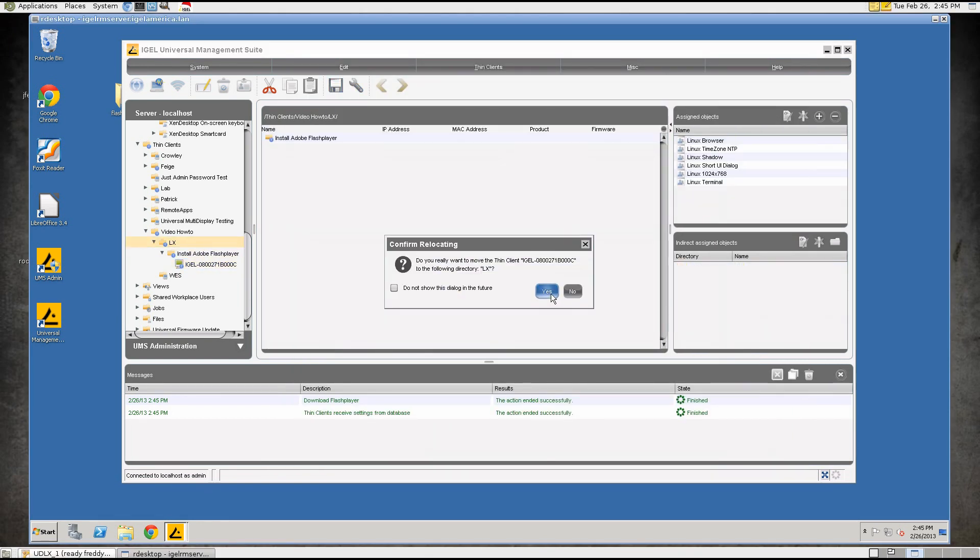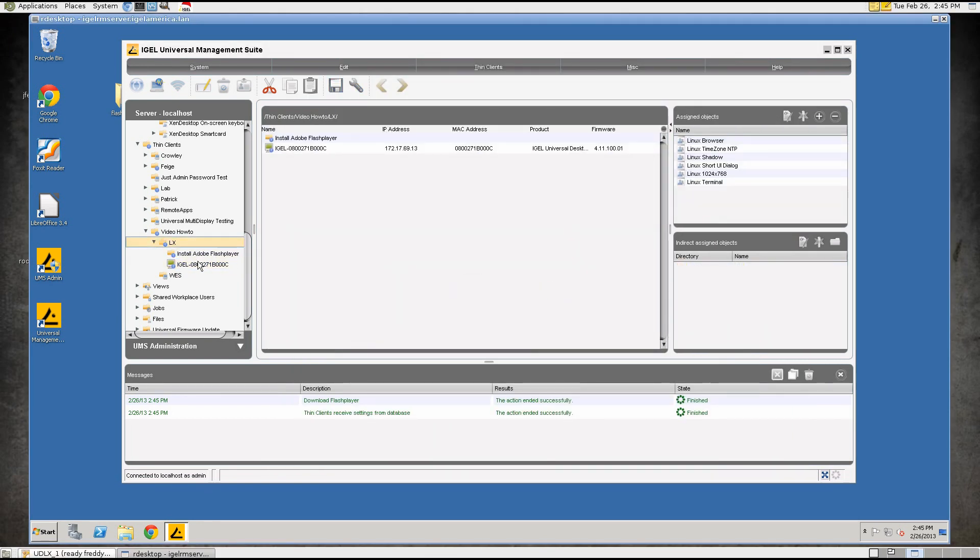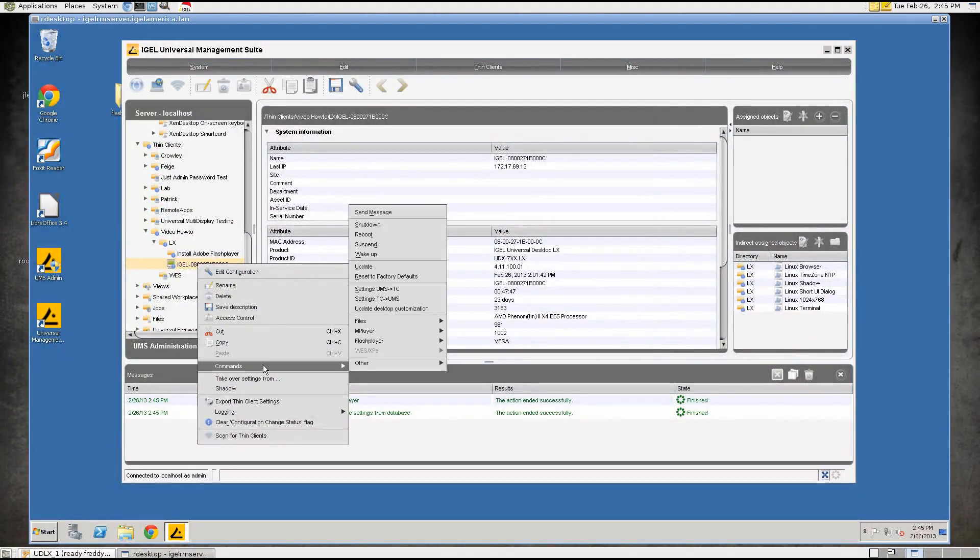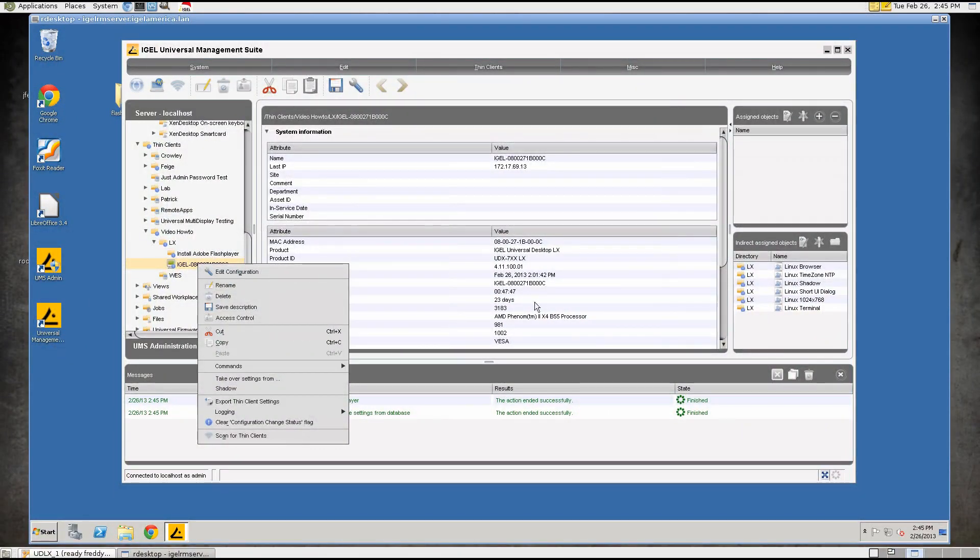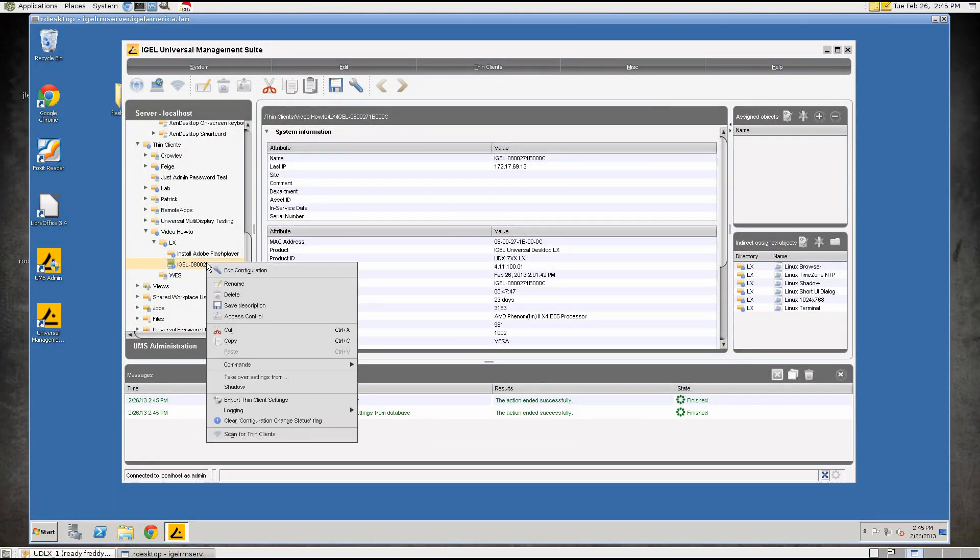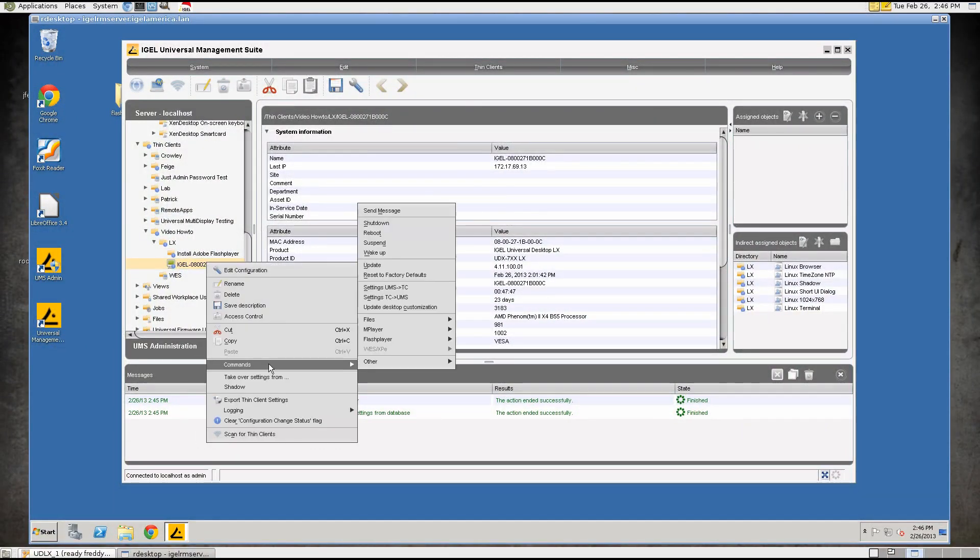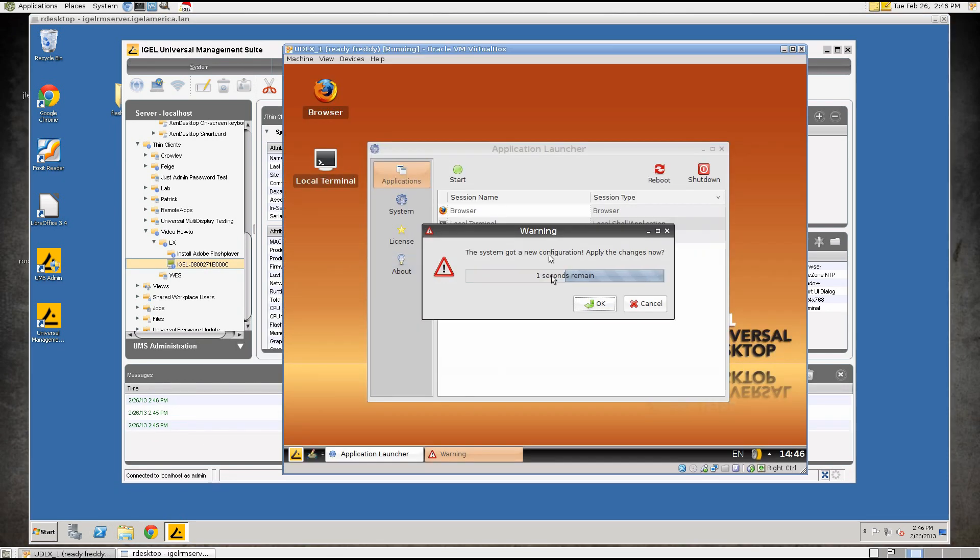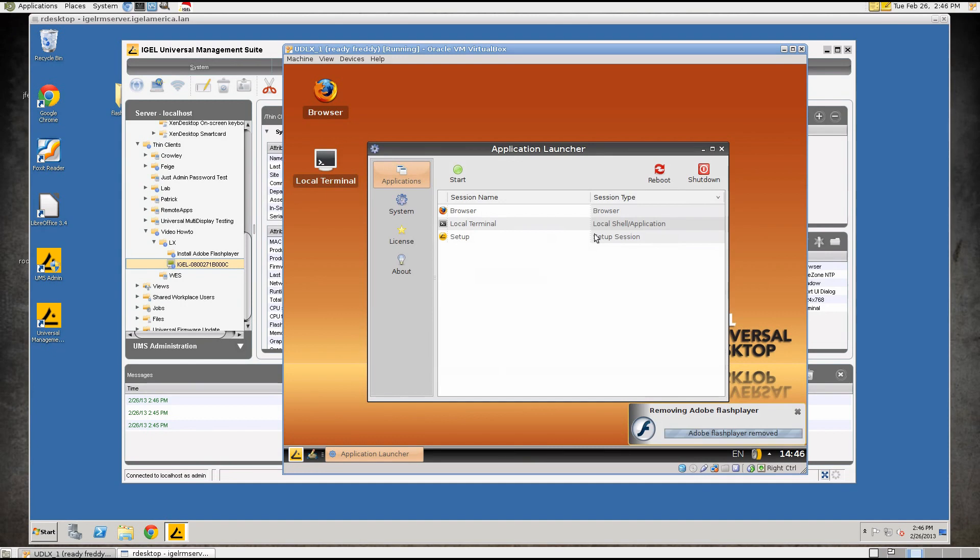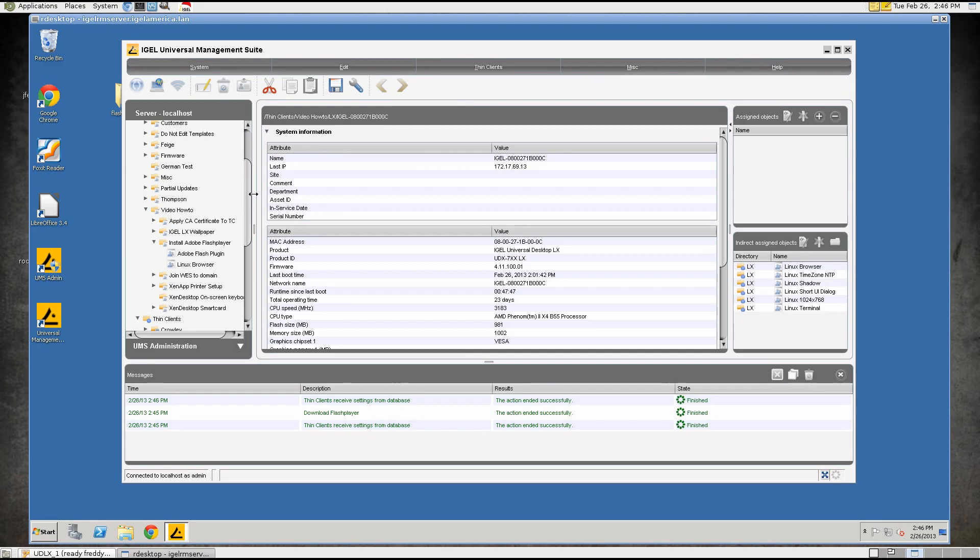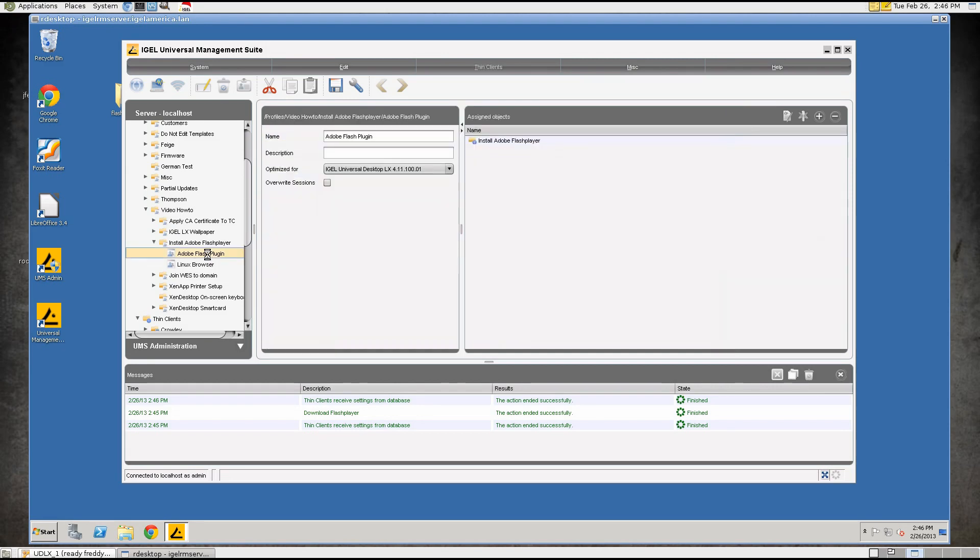So we'll move the thin client back to the LX folder which no longer has the Flash plugin profile assigned to it and we'll update the settings on the device and you'll see the device will remove the Flash Player and then we'll make our change to the Flash plugin profile.